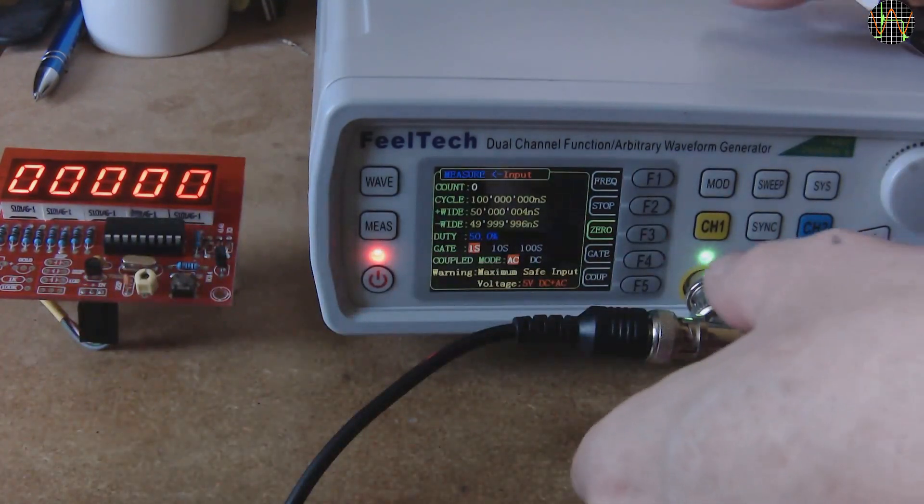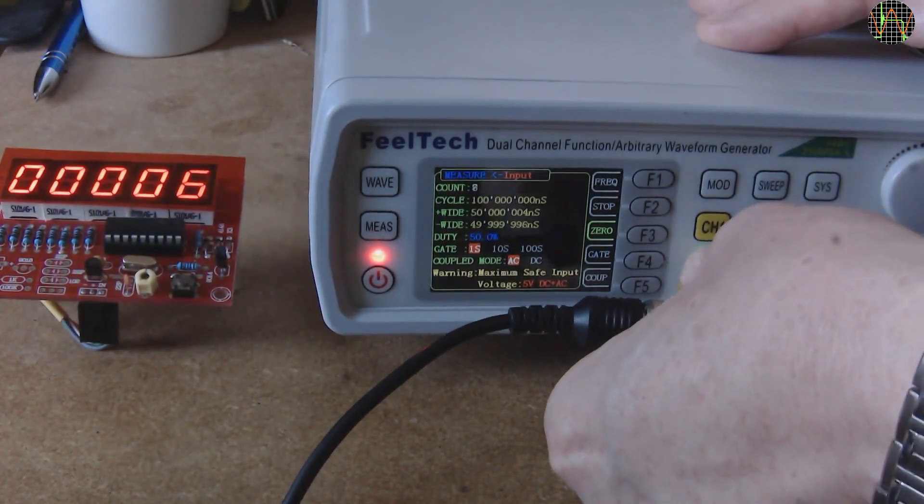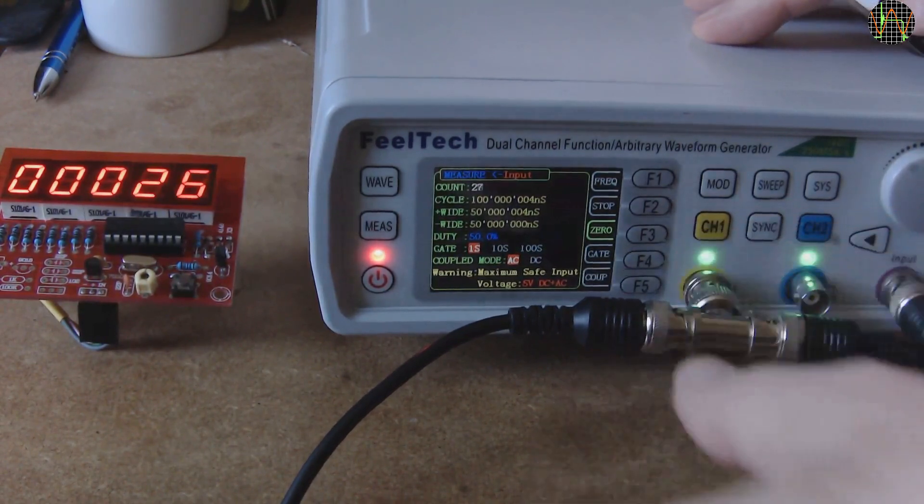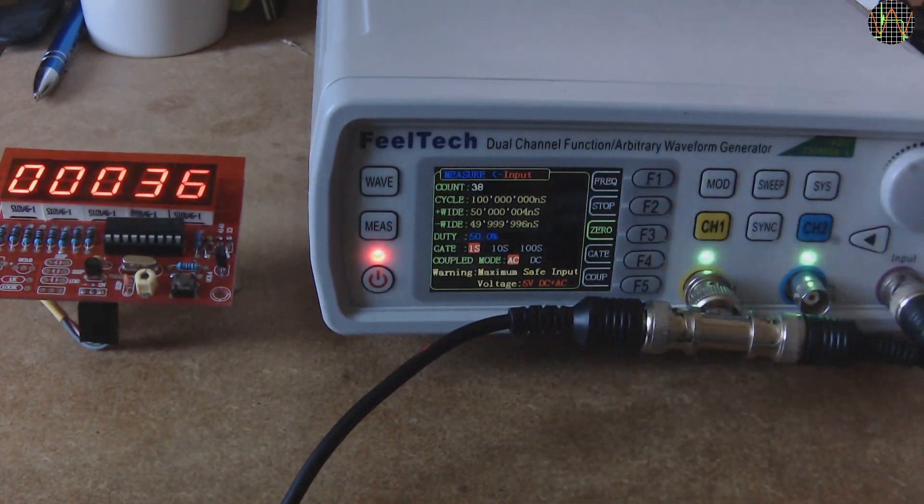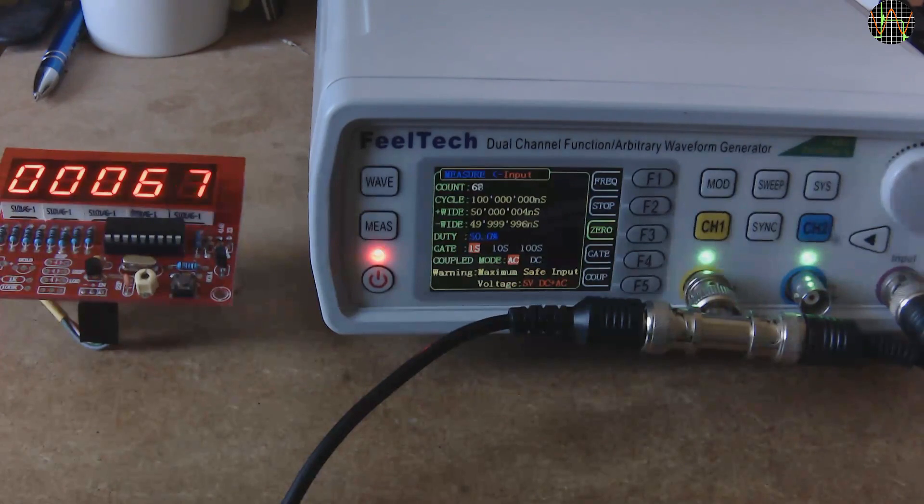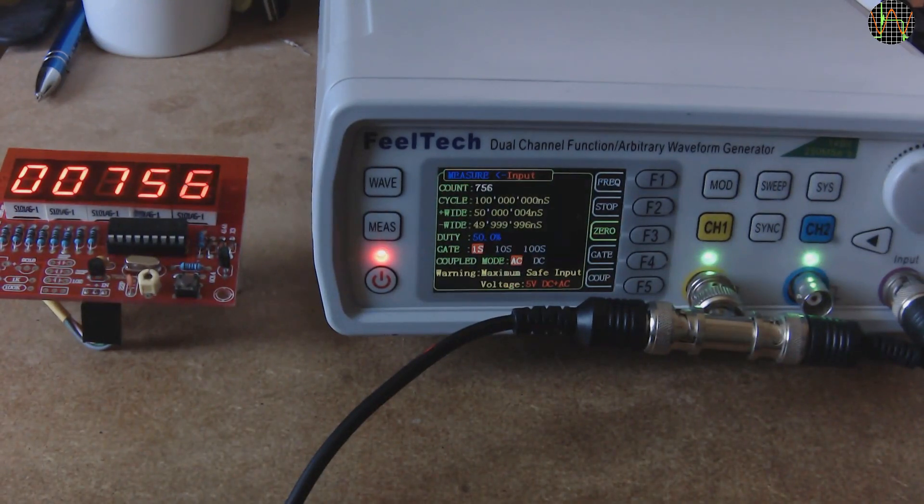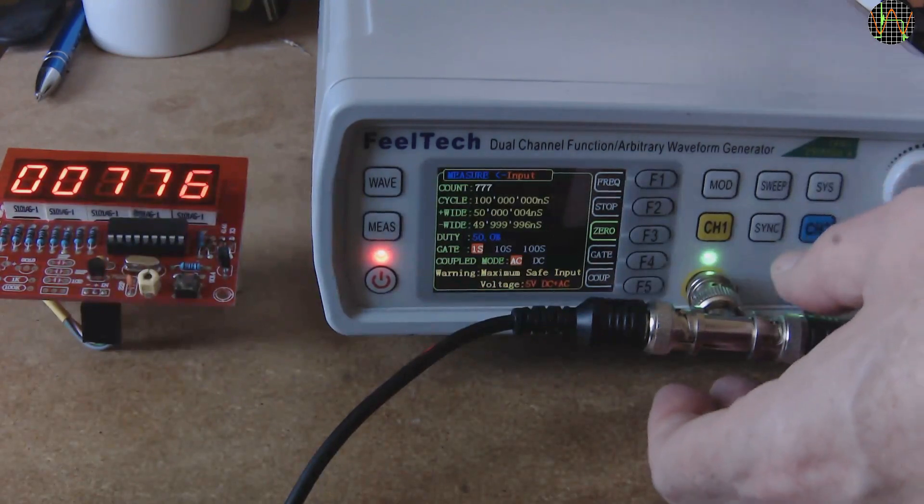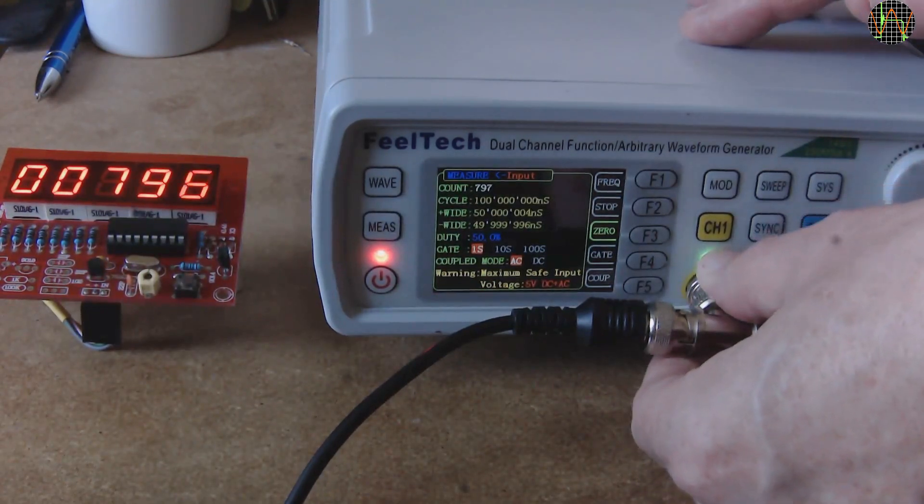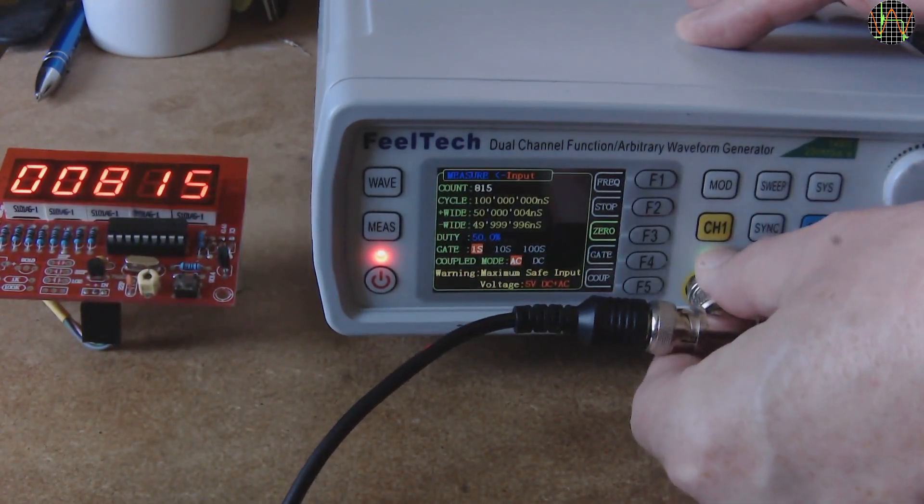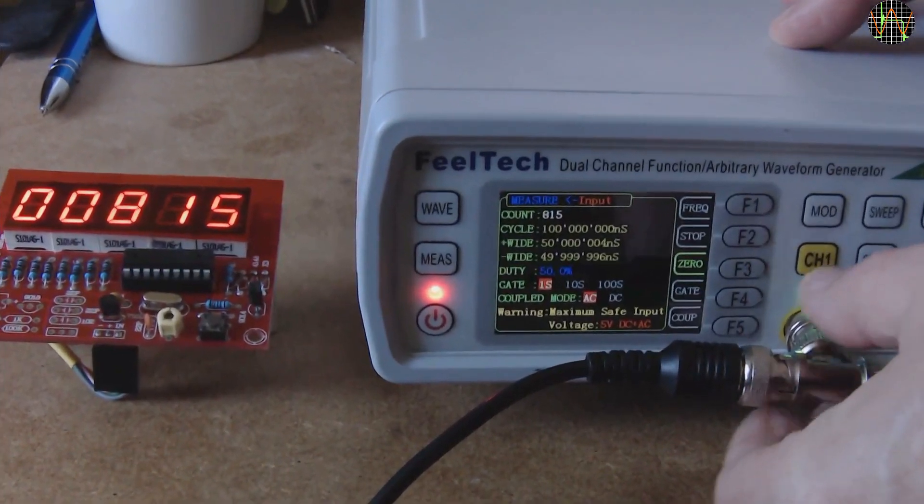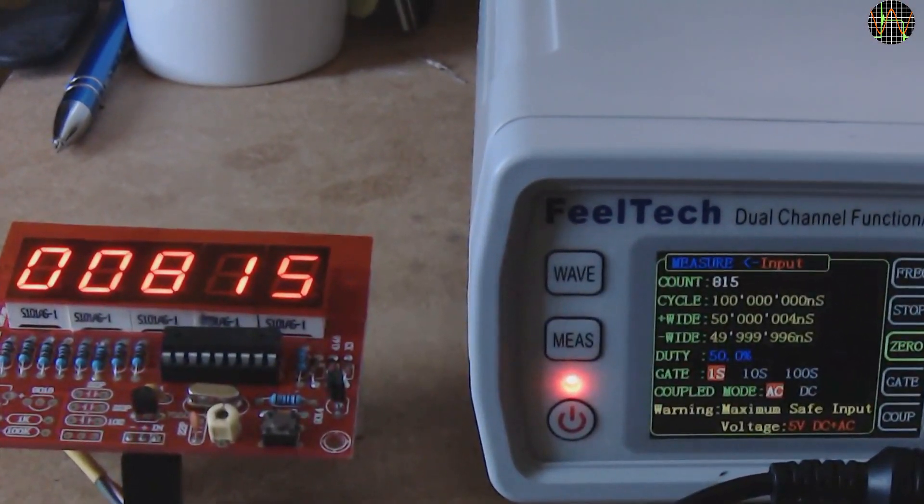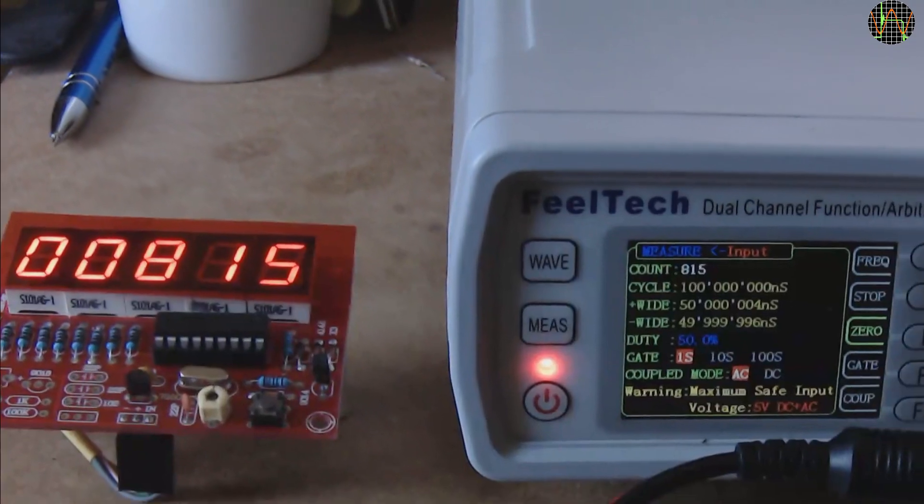By pushing the BNC connector back in, both counters start simultaneously. Both are busy counting up, they look pretty much in sync. To be sure, I decide to pull the BNC connector back out to stop both counters as close as I can at the same moment. Both show exactly the same value, 815, so no problems at 10Hz.